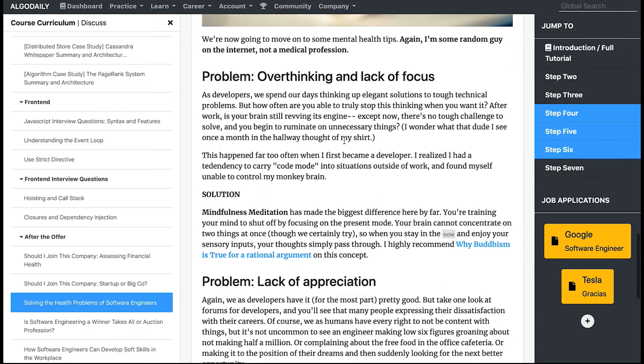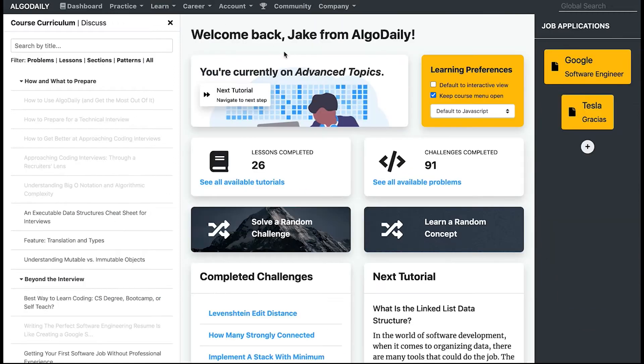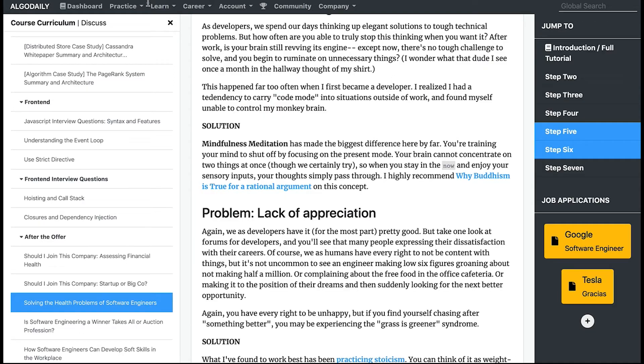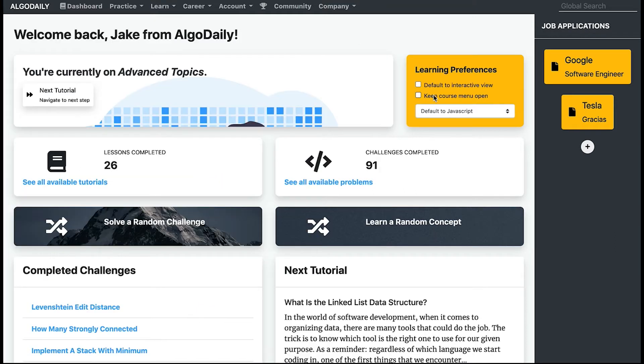That's really just a matter of preference. A lot of people when they're in this view will prefer to have their course menu closed, so you can close it by toggling this checkbox.